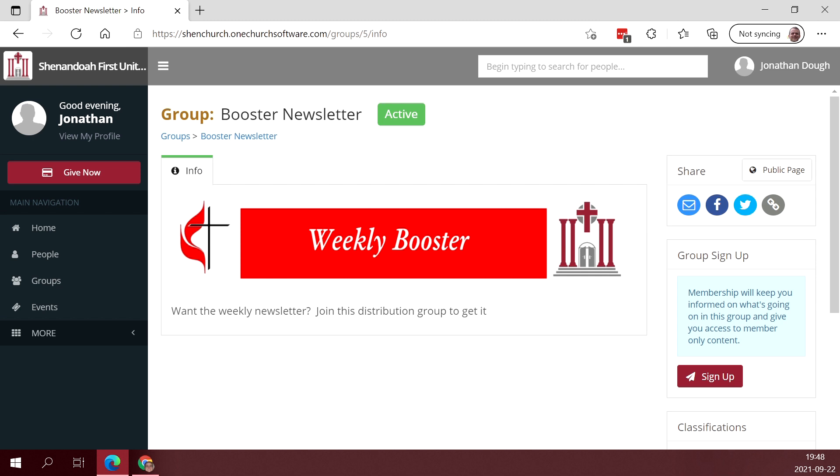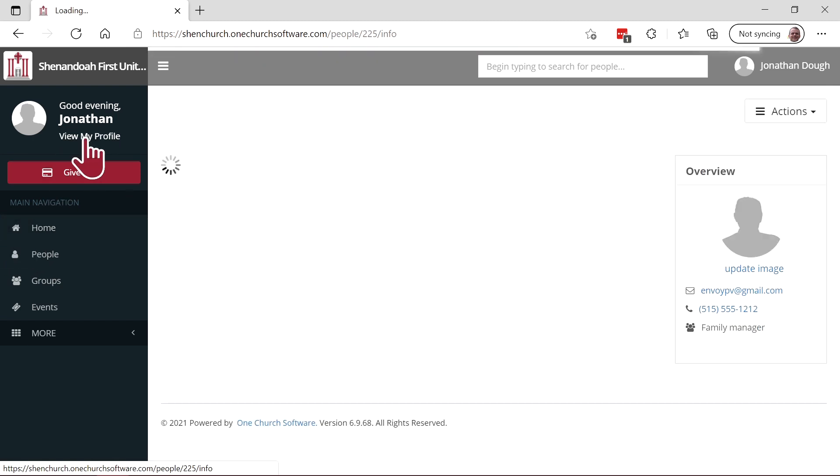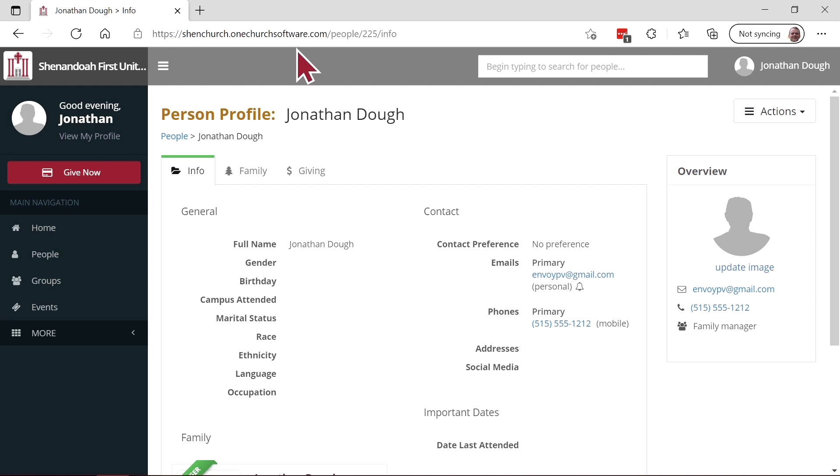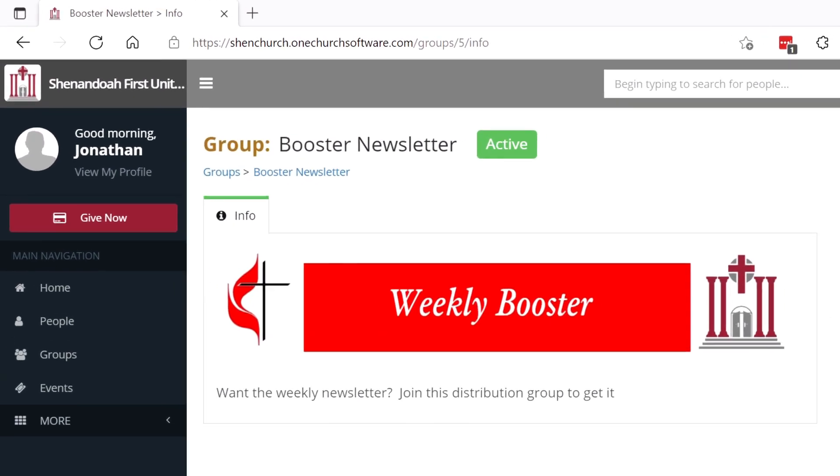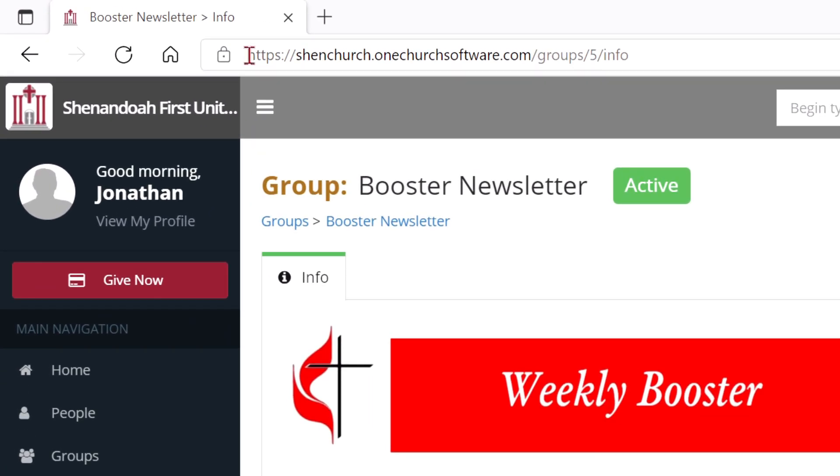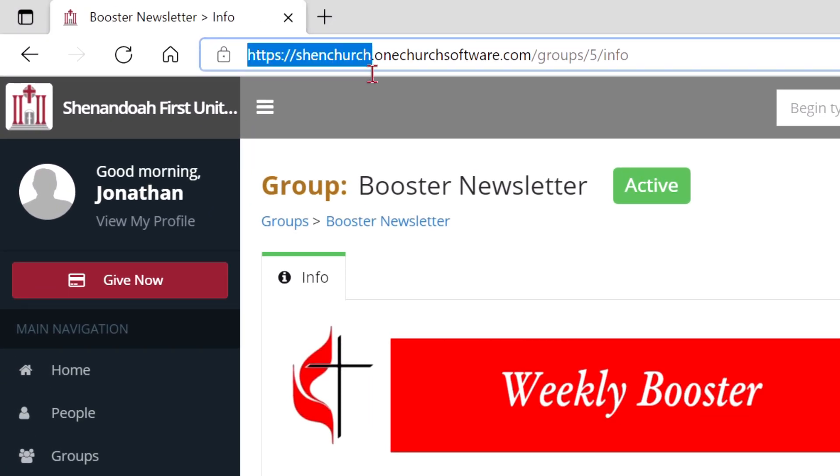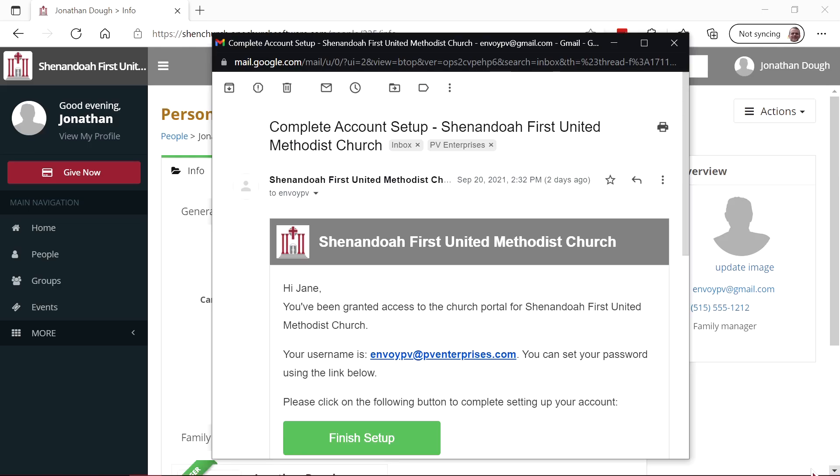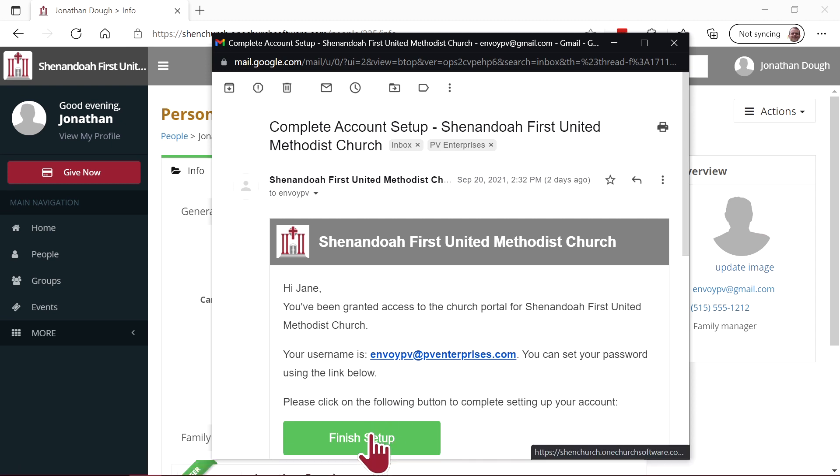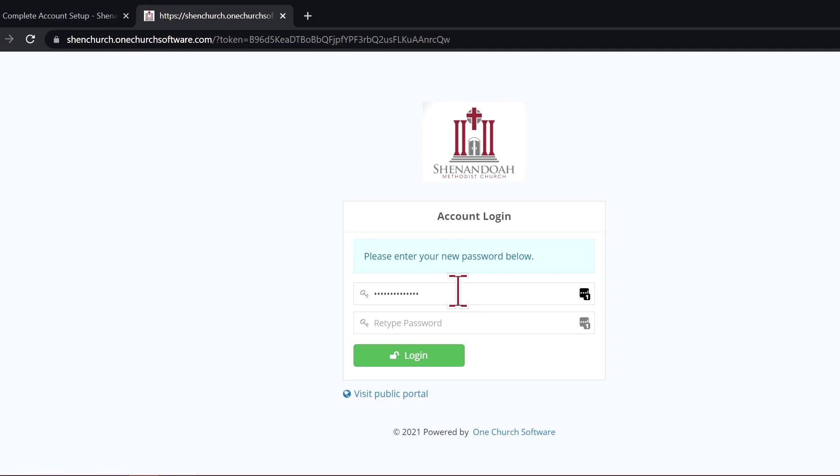You can log in and update information on you and your family. You can upload a profile image and some other cool stuff. So how do you get started? We have our own login portal at HTTPS. If we had a good email address for you when we set the system up, you should have gotten an email that looked like this with your username, which would have been your email address, as well as a finish setup link to click in order to set up your password.